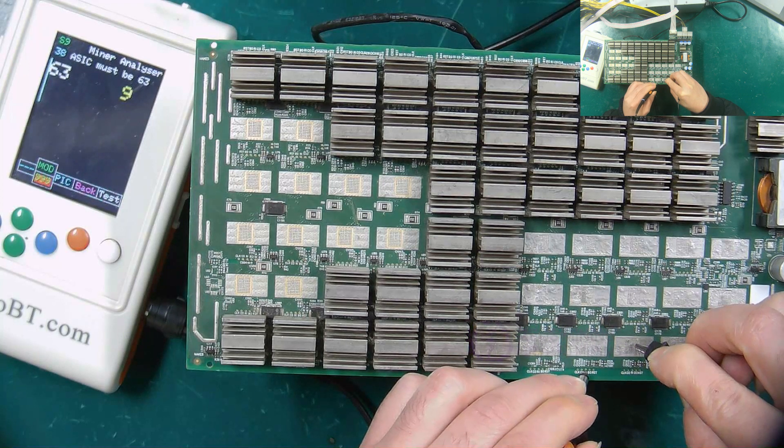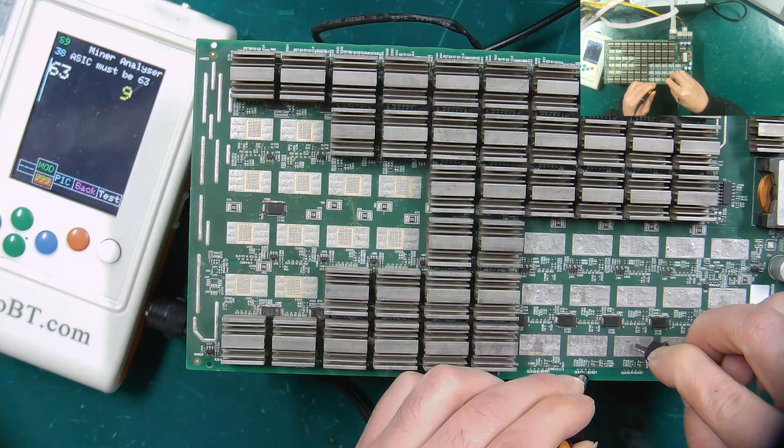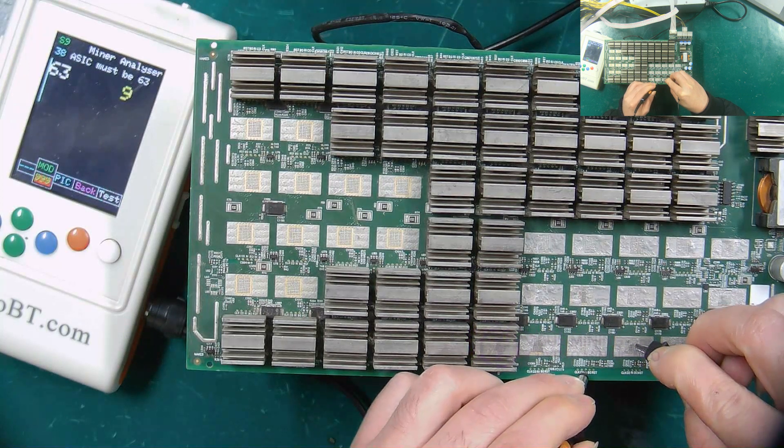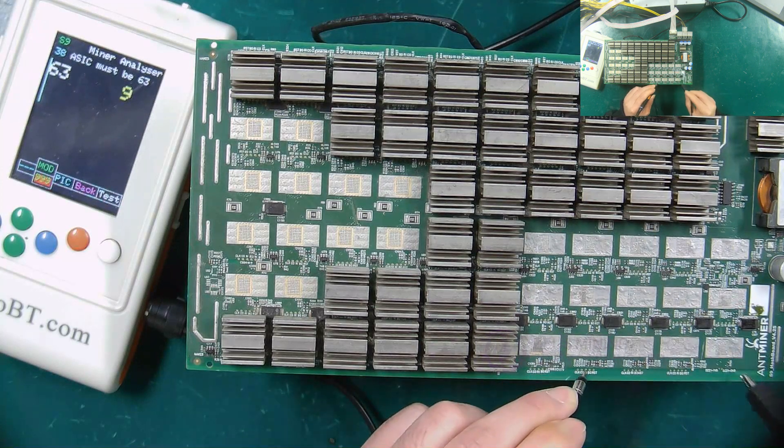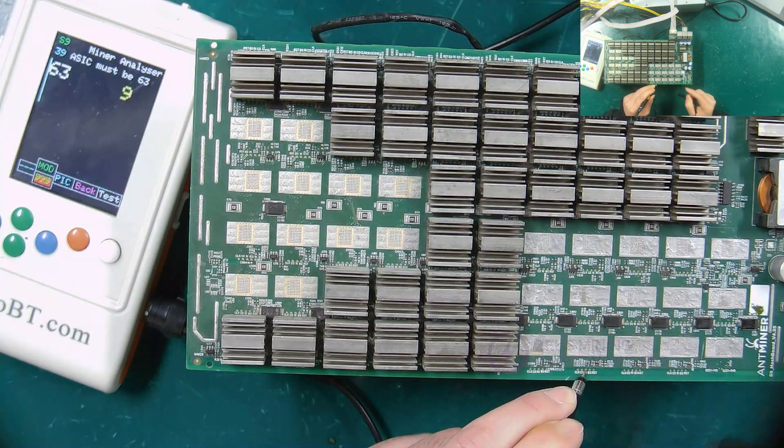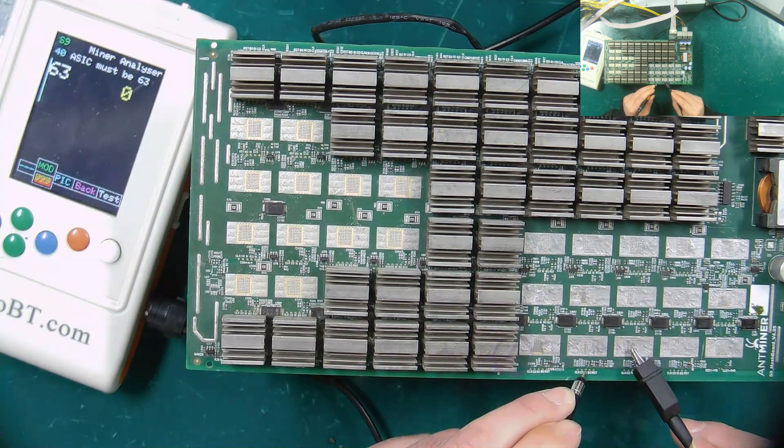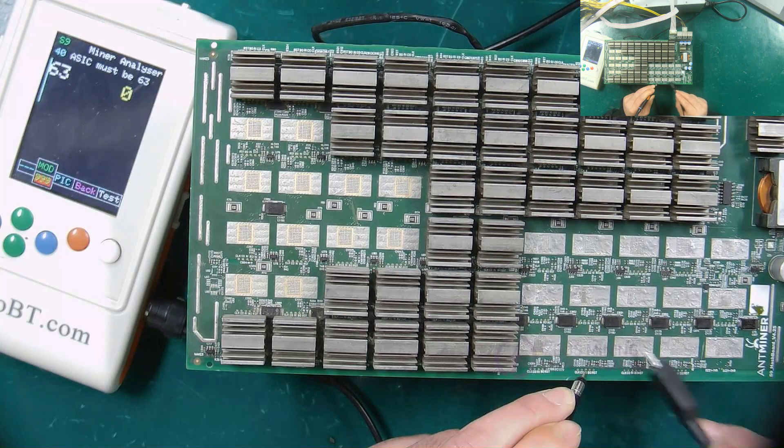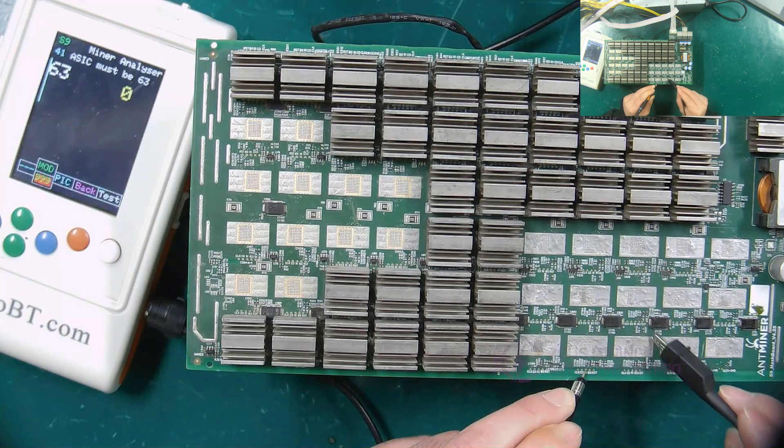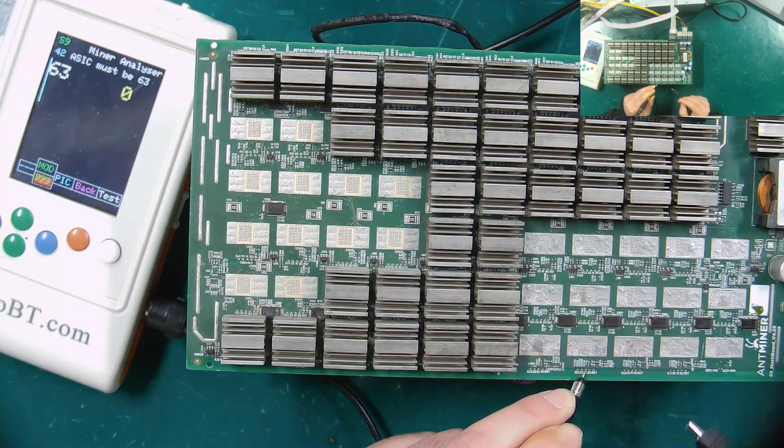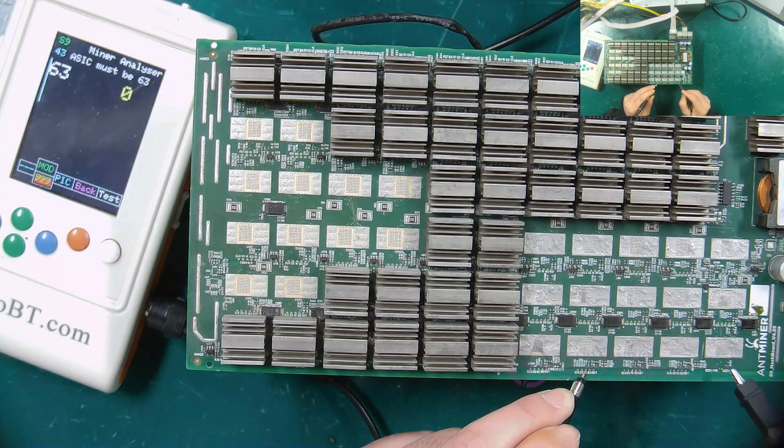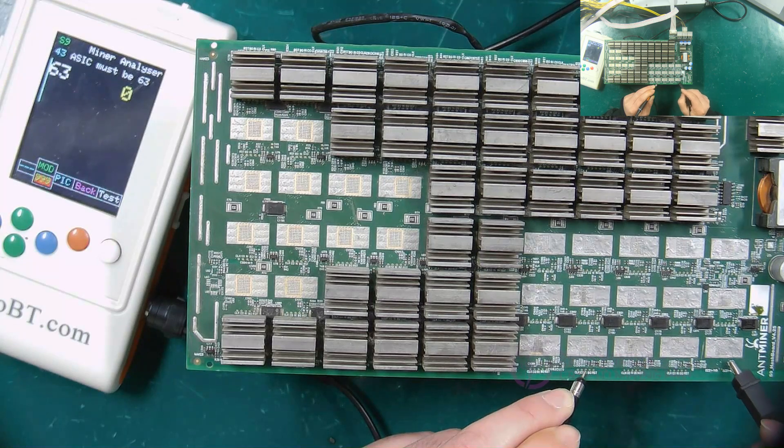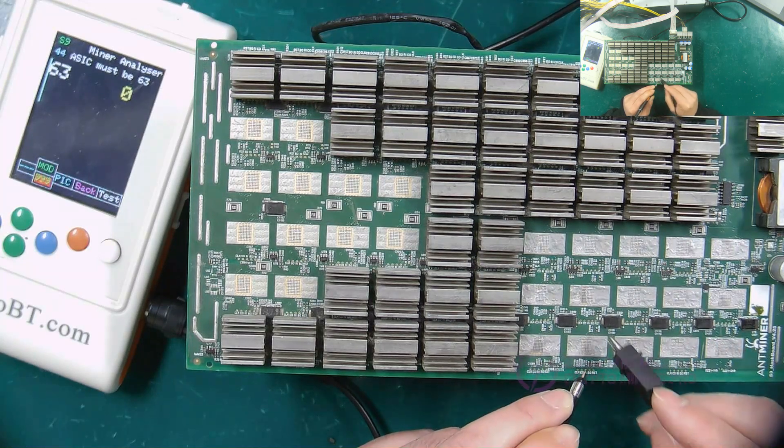If the number 7 is displayed, you need to continue to test backwards according to the transmission direction of the RI signal, until you find the chip with an abnormal RI signal.